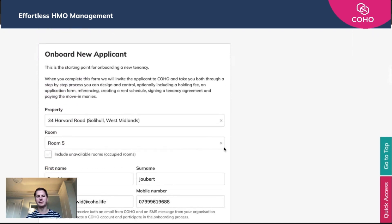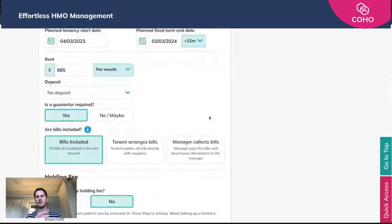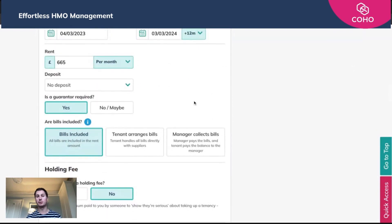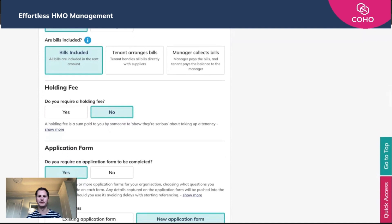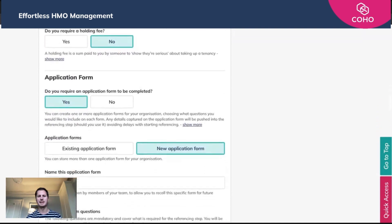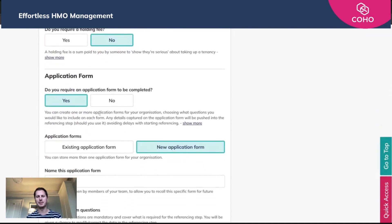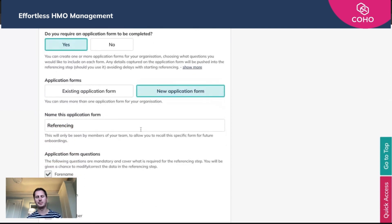I've already entered some basic details here — I've given the rent, indicated that a guarantor will be required, that bills will be included, I'm not going to ask for a holding fee in this instance, and yes, I am going to require an application form. For the first time, I'd suggest creating a brand new application form, and I'll show you why in a second. So we're going to click 'New Application Form' and I'm giving it the name 'referencing'.